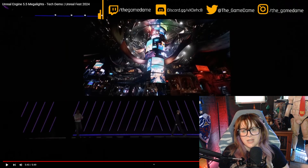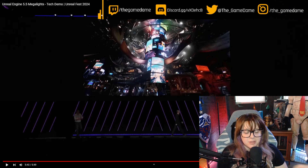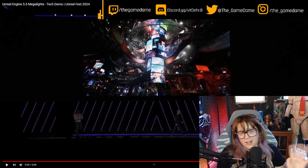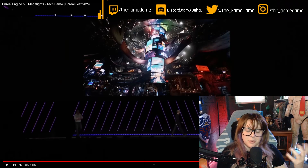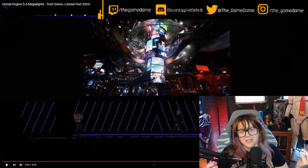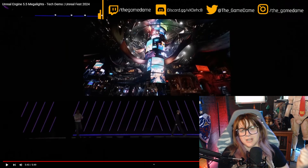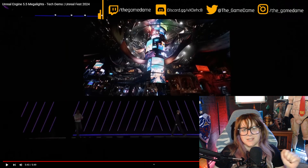I would like to see it on PC next time, but it is nice to see it on console because console is the more easily accessible way to game for most people. I believe there are more consoles than PCs out there. I am impressed with Unreal Engine 5.5 and I'm going to continue to be impressed. Thank you guys so much for watching — please subscribe or follow, not only my YouTube but my Twitch at twitch.tv/thegamedame. Thanks guys, I'll see you in the next video, bye!